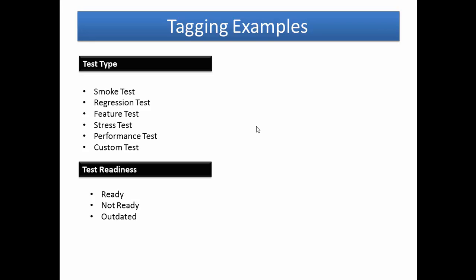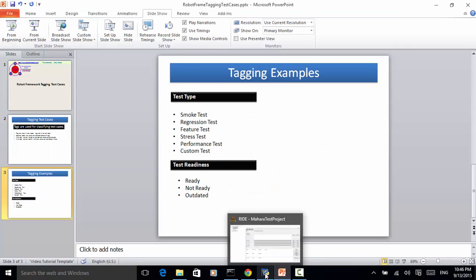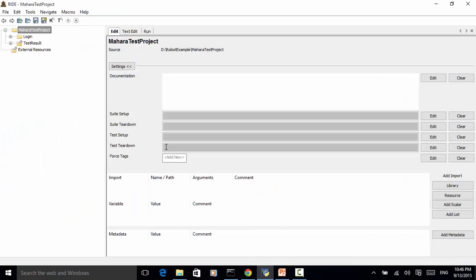Tagging test cases is very useful for classifying test cases and for better organization. Let's use the Machara test project for the example.